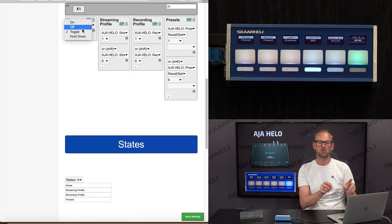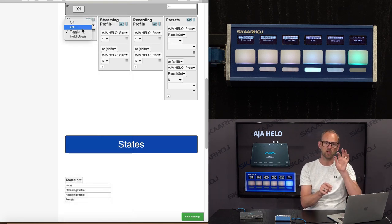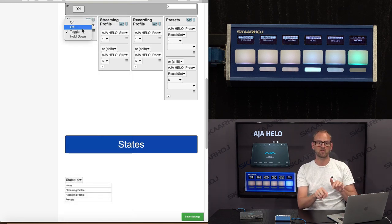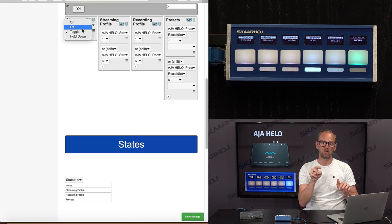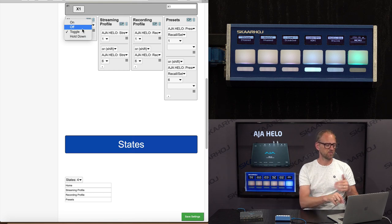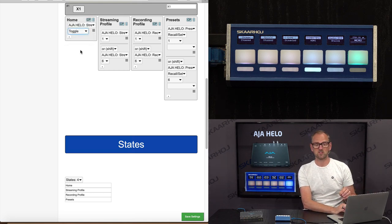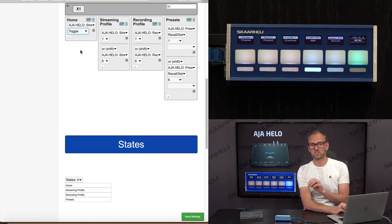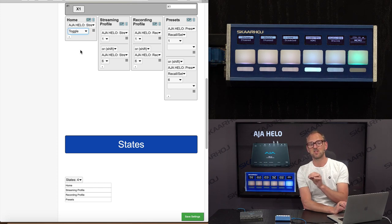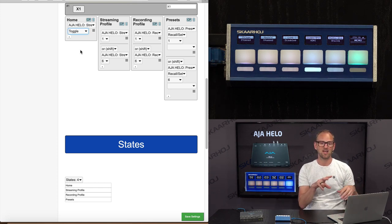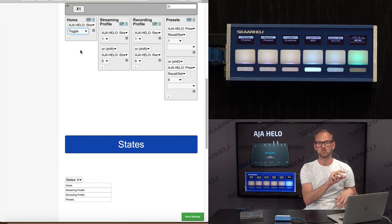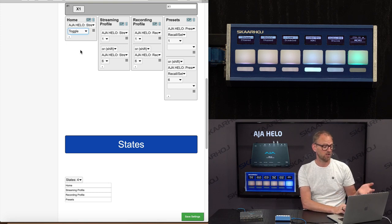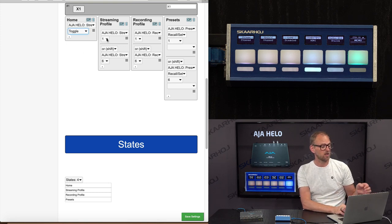What that means is that you could have a stream on and a stream off button instead of a toggle stream button, which we currently have. You also have hold down, which is very useful if you assign this to one of the Ethernet Jeep iLink boxes where you can attach a switch to one of the inputs. And there you might want to use hold down.